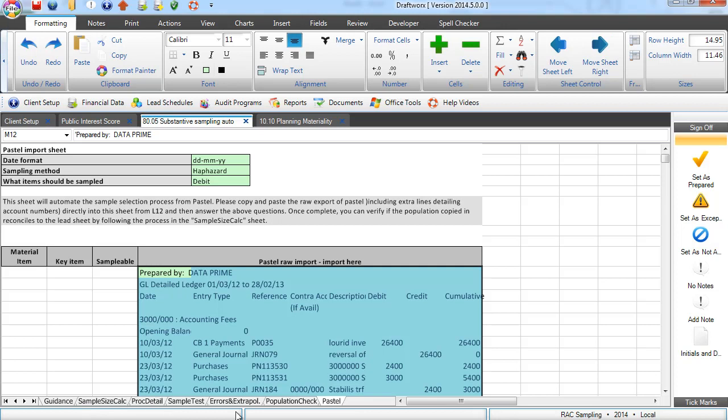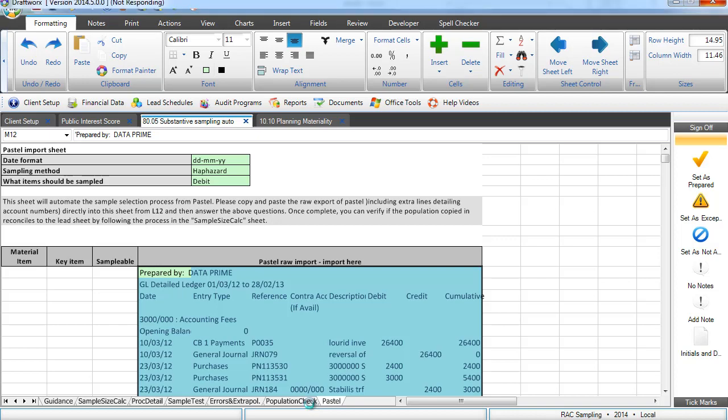It is things like materiality, level of assurance and what the sheet is going to do is check whether your population is complete